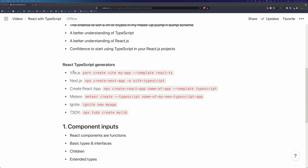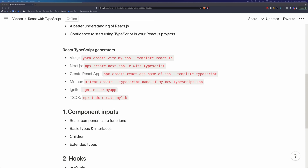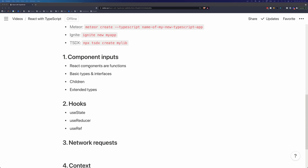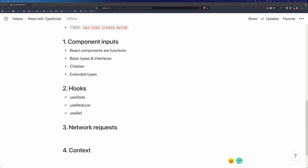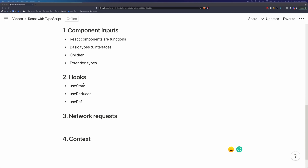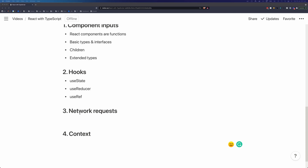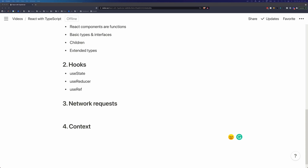These are some generators you can use to bootstrap React projects with TypeScript. In this video we're going to be using Vite. You can also create a Next project, a Create React App project, Meteor, Ignite, and you can also use TSDX. The format of the video will be: we'll look at component inputs first, then hooks, then network requests, and finally how to use React's context API. So let's dive in and get started.